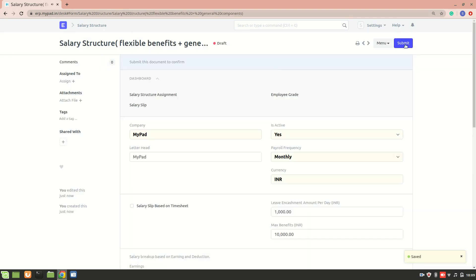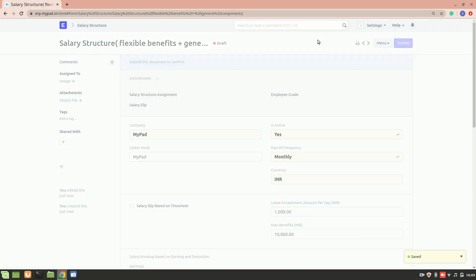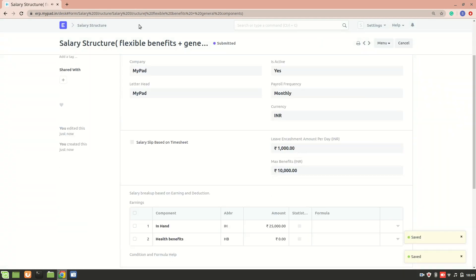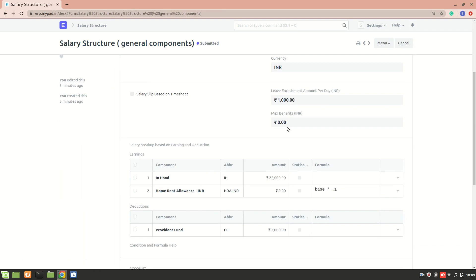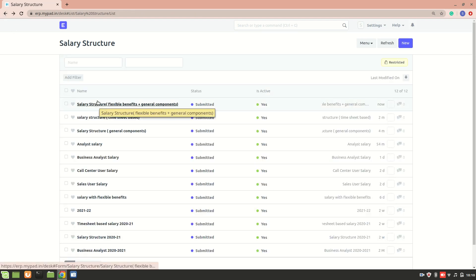That's how you create a salary structure with flexible benefits — you need to fill in the maximum benefits field to match the total of your flexible benefit components. In the general components structure, I didn't add any maximum benefit because no flexible benefit components were included. I hope everything is clear regarding salary structure. In the next video we'll create salary slips based on all three salary structures. Thank you for watching.